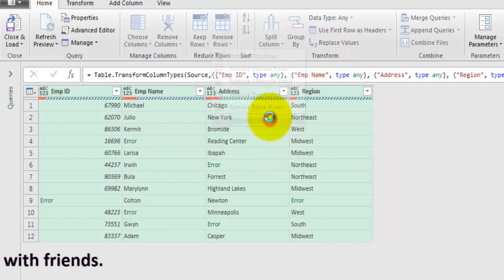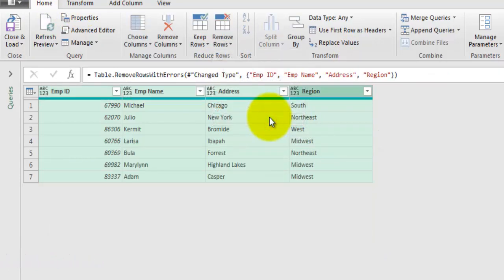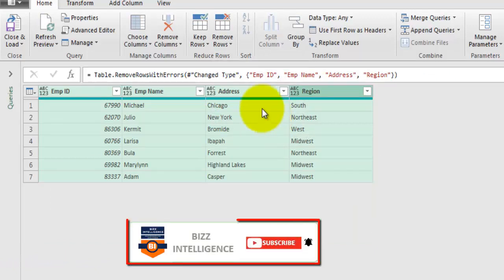Under Remove Rows click on Remove Errors and this will remove all the rows where we have error values.